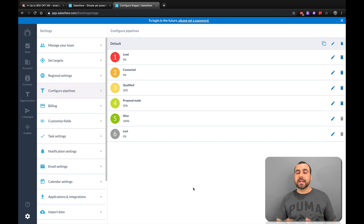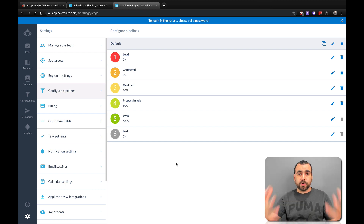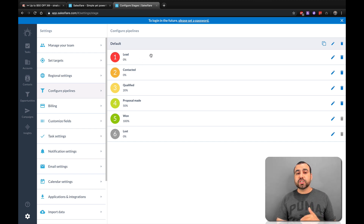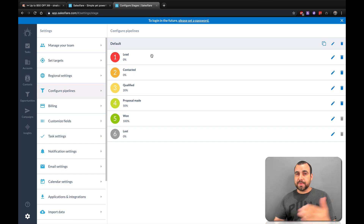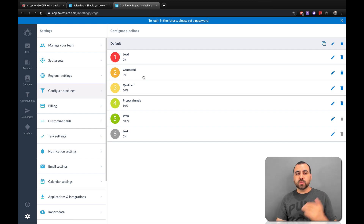Next thing is Configure Pipeline. The pipeline is over here by Opportunities. Let's say you call a client, you added one, and you send them a proposal for X amount of money — you can put that there. Is this person just a lead? Has he been contacted? Let's say I'm at an expo with a stand and I'm getting all these clients coming in — they are leads, so I add them all to Leads. Once I start contacting them, I move them to Contacted.